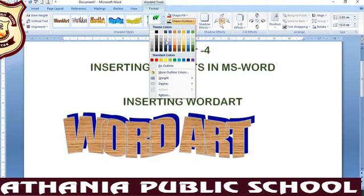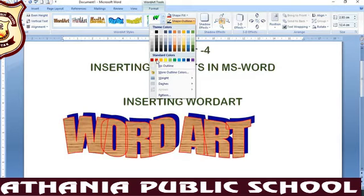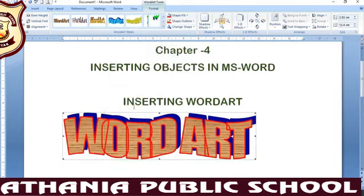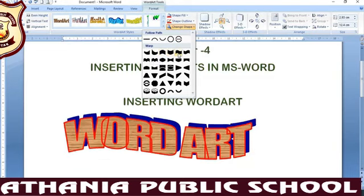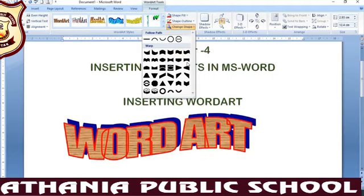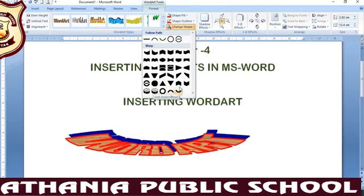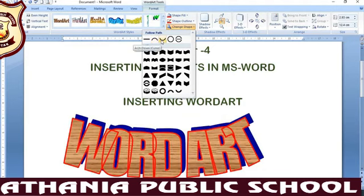If you want to change the color, you can change the color as well. You can also expand it. You can increase or decrease the effects. You can apply any of your favorite shapes to the Word Art — you can use a curve, a down curve, a round shape, and many other different shapes.